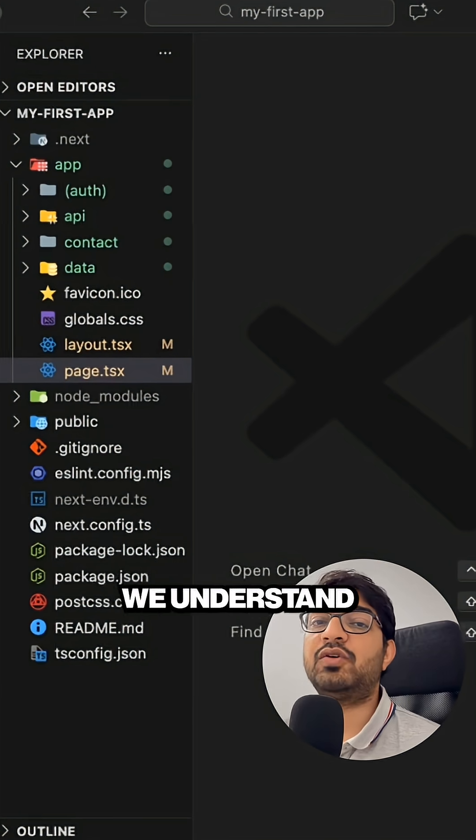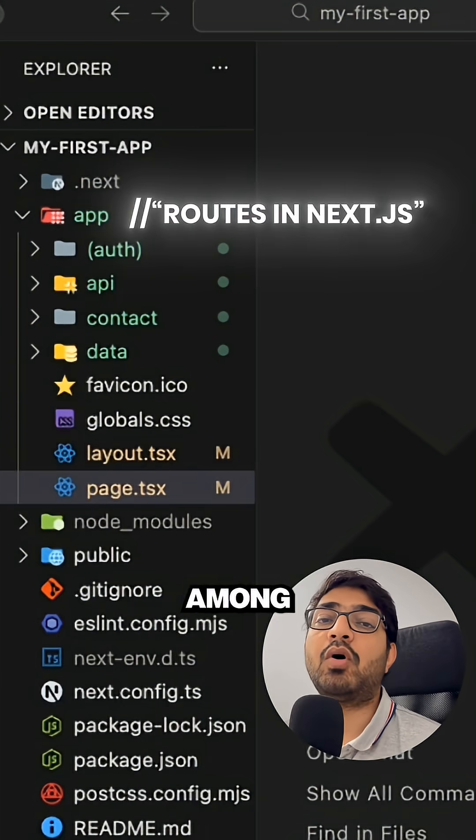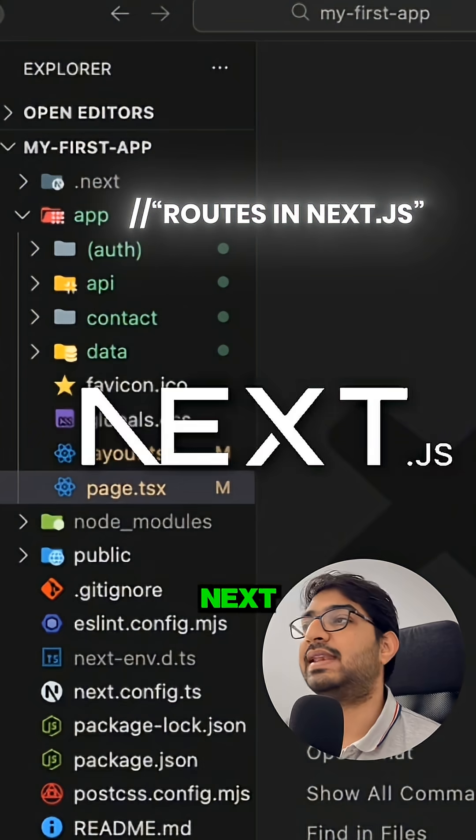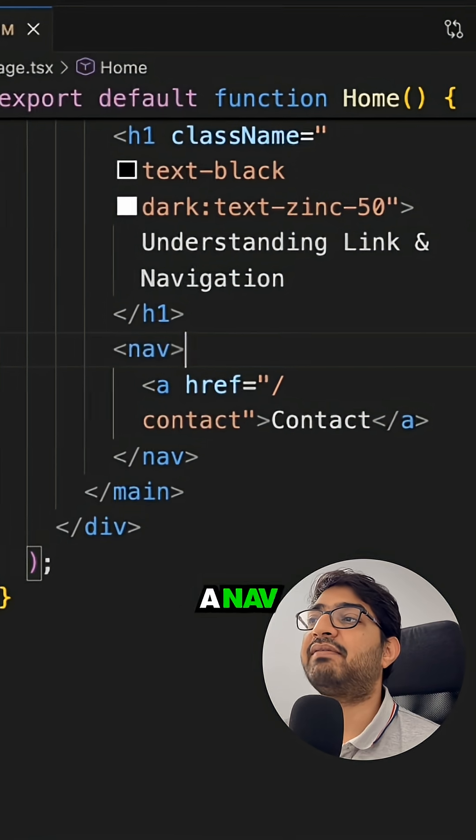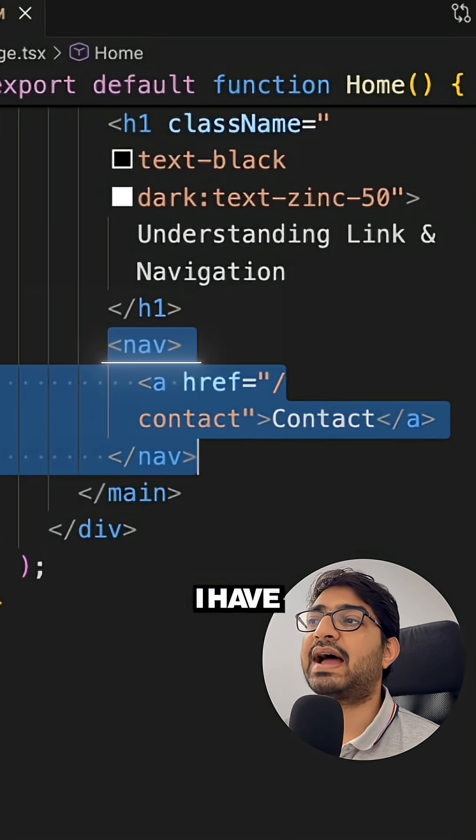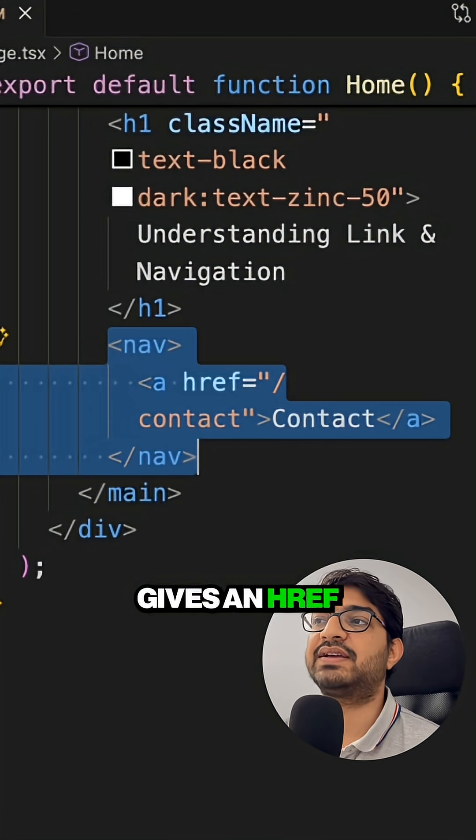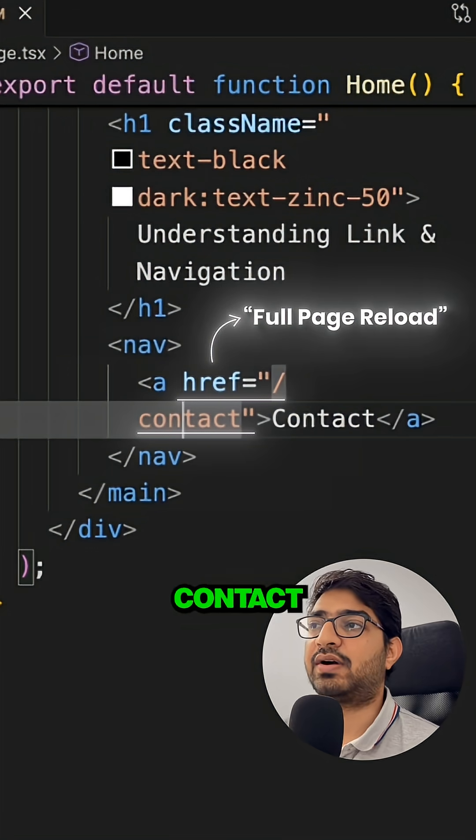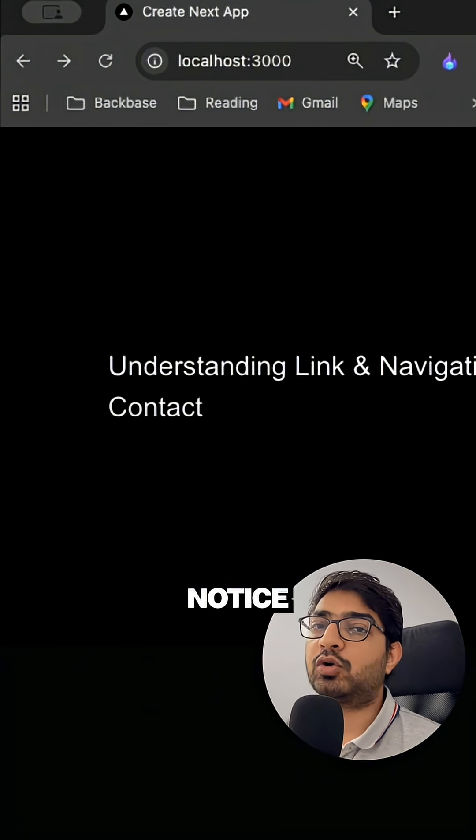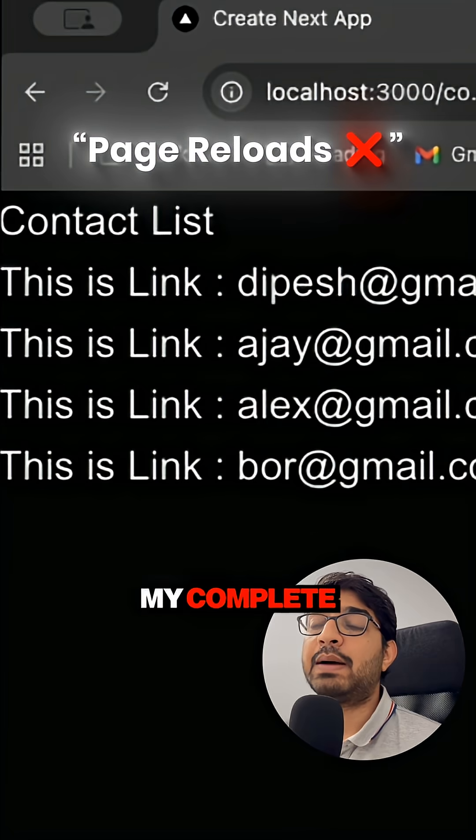All right guys, so in this video we understand how we navigate among the routes in Next.js. Here you will see that I have a navbar where I have a very simple anchor tag which gives an href and it goes to the /contact. Now here you will notice that when I click on the contact, my complete page gets reloaded.